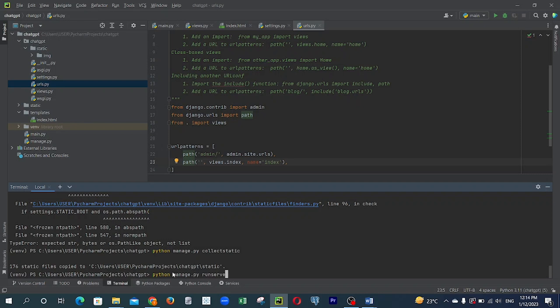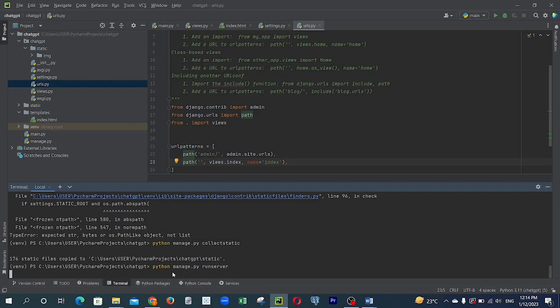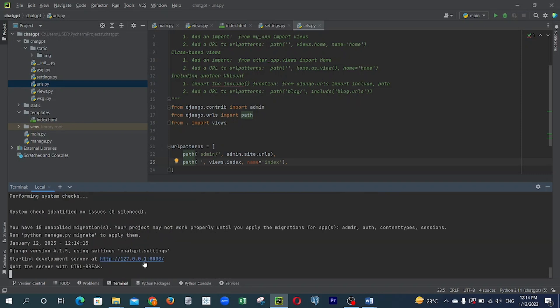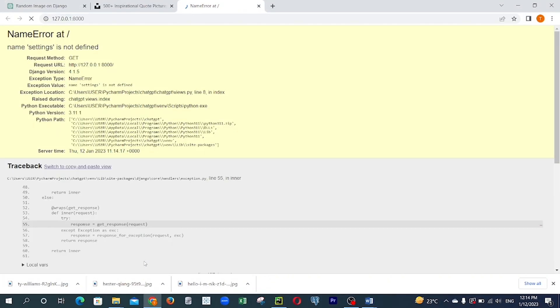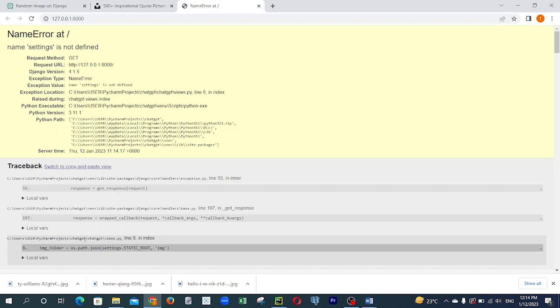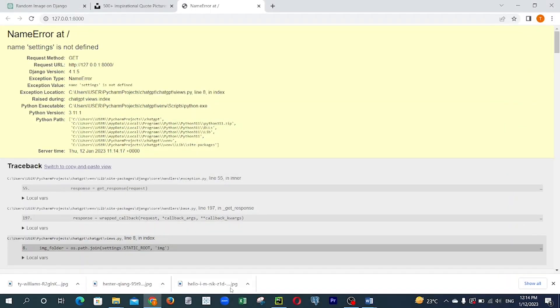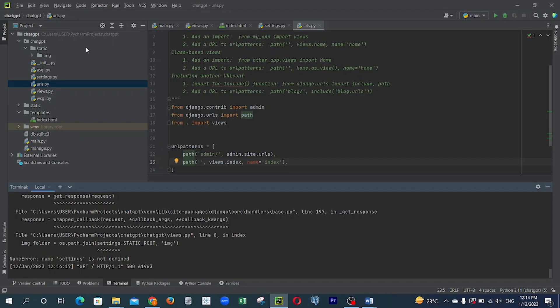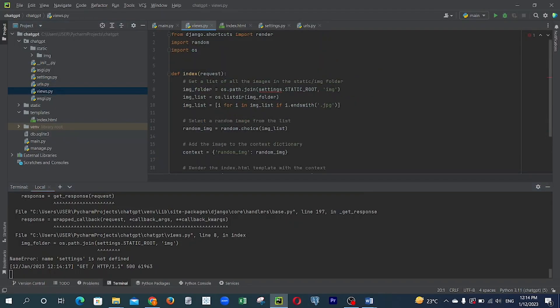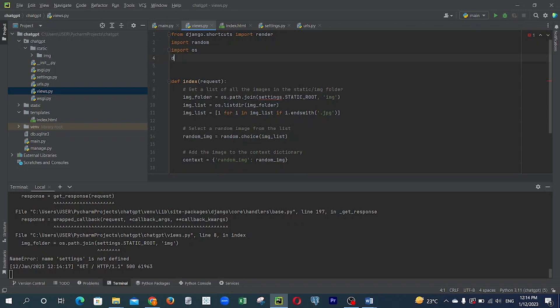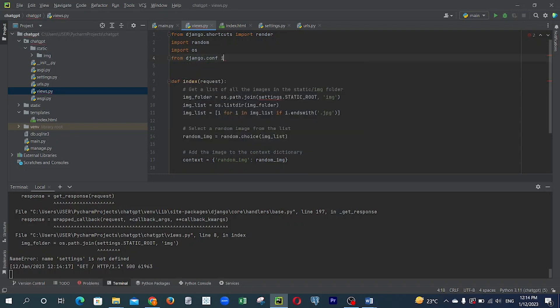So I ran the code and it ran to an error, a NameError. There's a settings library that was used in the views.py and was not imported. So ChatGPT used settings and didn't import it. So I imported it for ChatGPT. After installing it, I ran the code again.